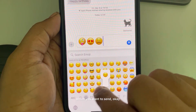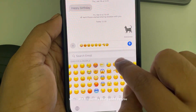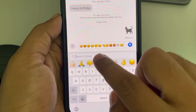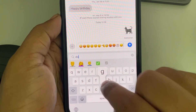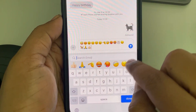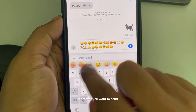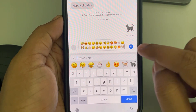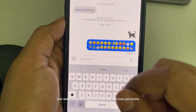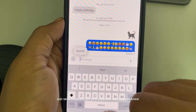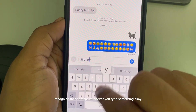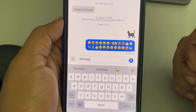Select the emojis that are frequently used by you — you can also search for them. Once you have selected all the emojis you want to send, just send those emojis. The system will now recognize these emojis whenever you type something.